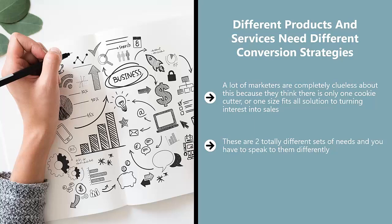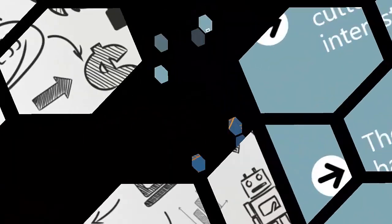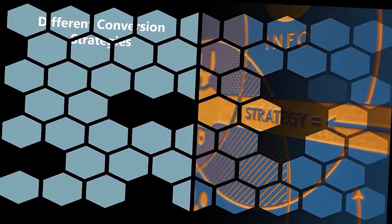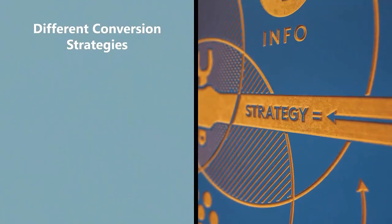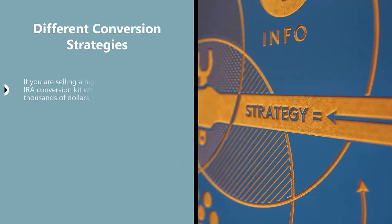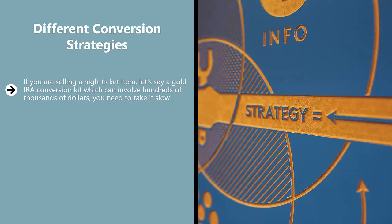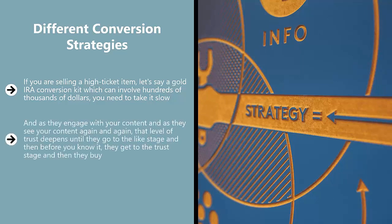There is no such thing as a one-size-fits-all conversion strategy. Different conversion strategies: If you are selling a high-ticket item, let's say a Gold IRA conversion kit which can involve hundreds of thousands of dollars, you need to take it slow. You need to basically drip-feed information to your audience so they can build trust over an extended period of time. And as they engage with your content and as they see your content again and again, that level of trust deepens until they go to the like stage, and then before you know it, they get to the trust stage and then they buy.